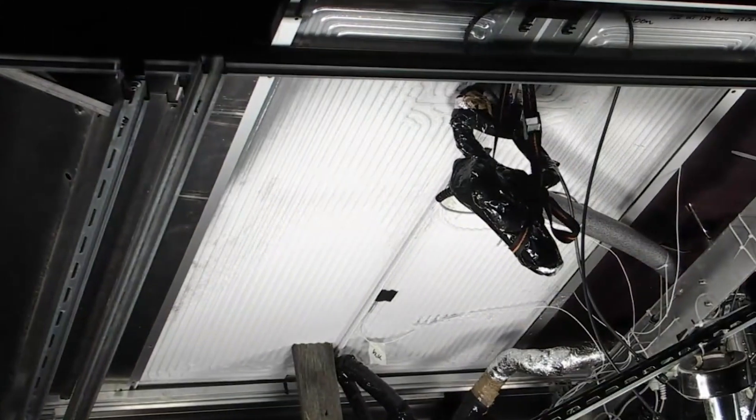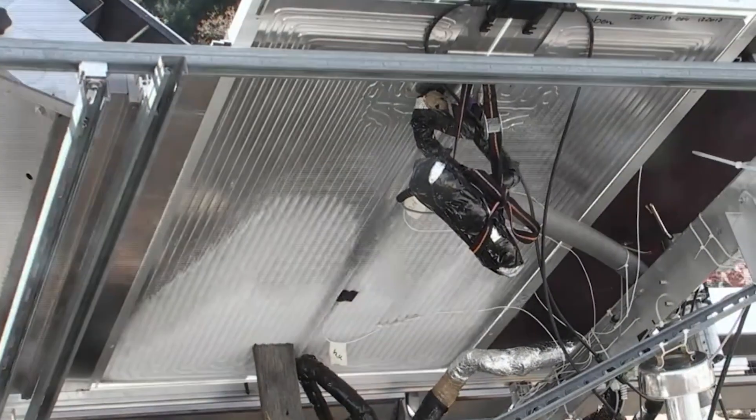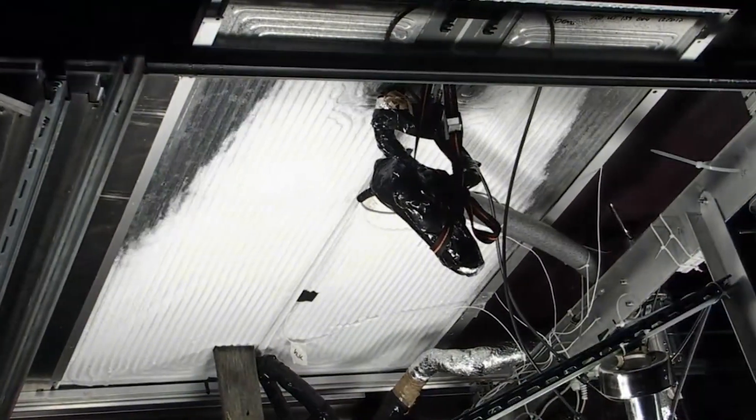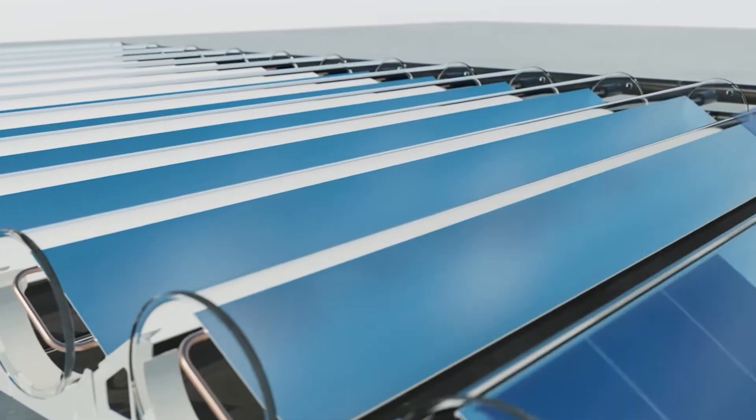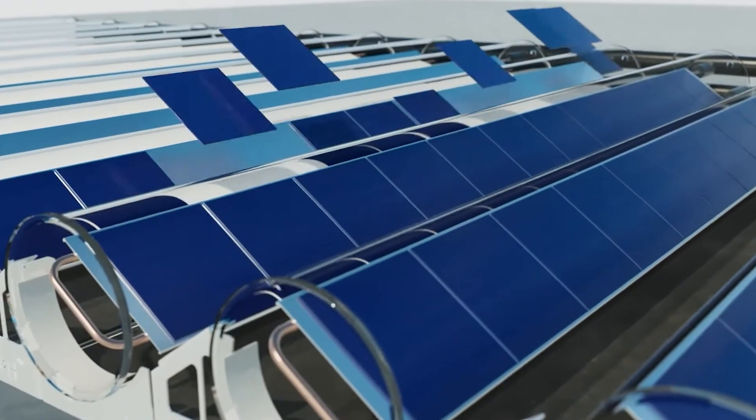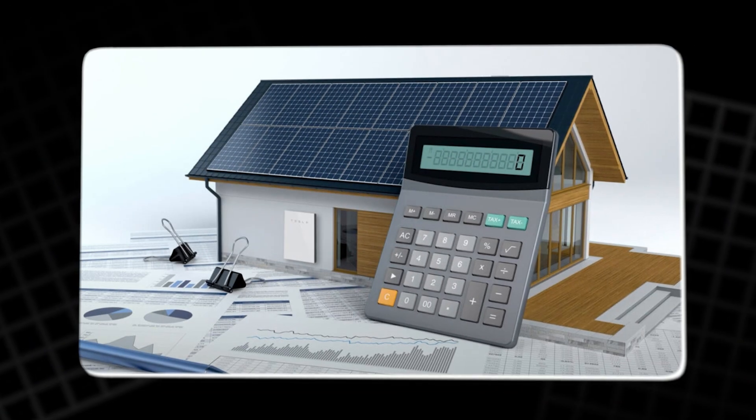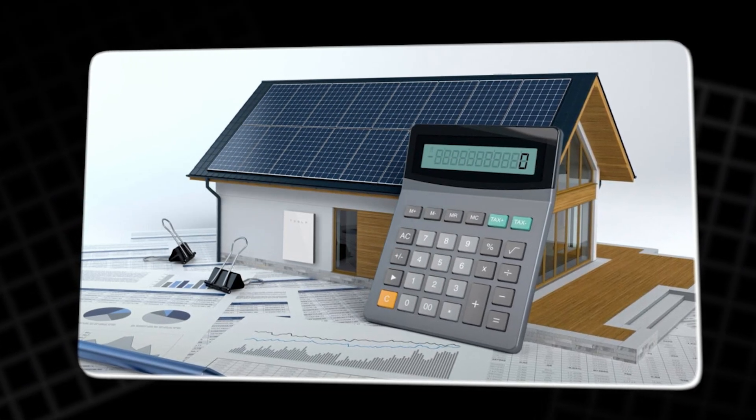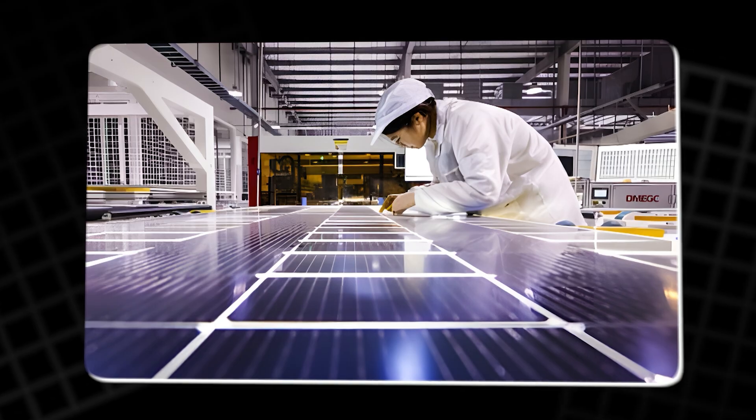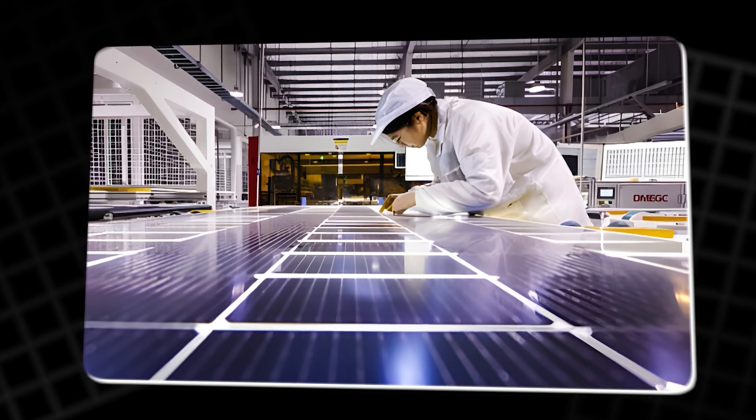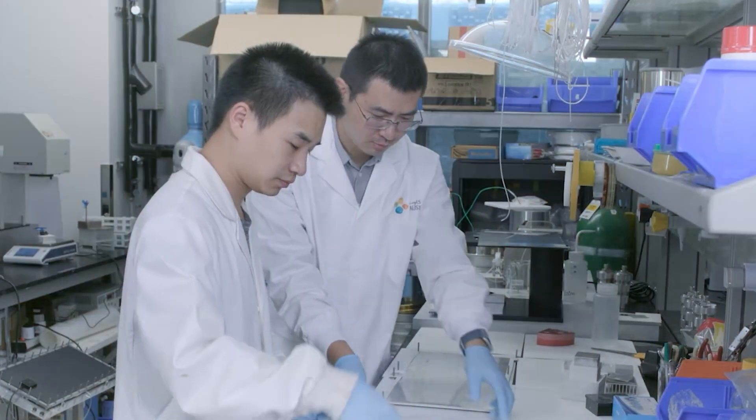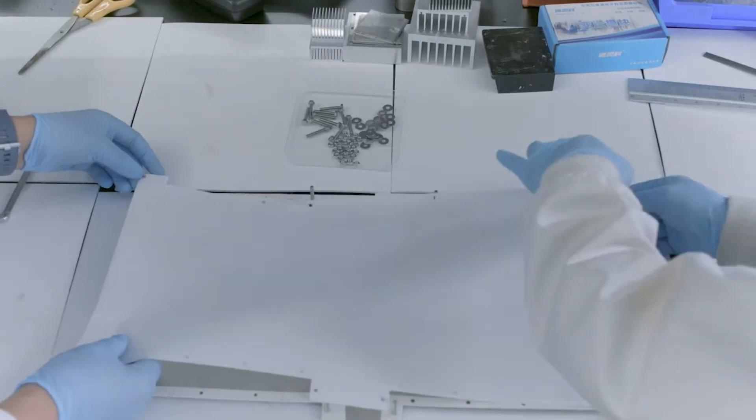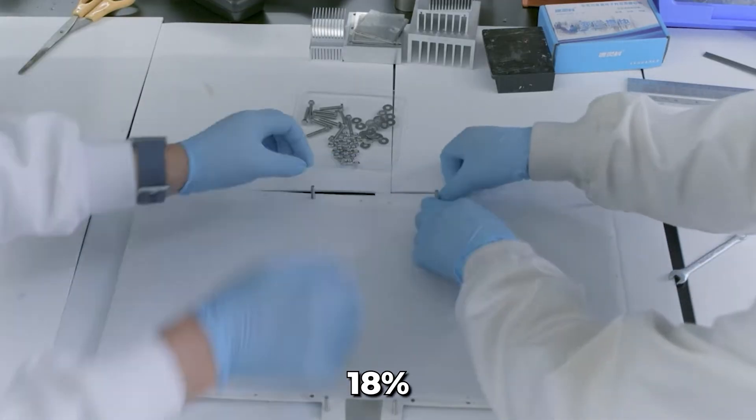Panels treated with KAUST's hydrogel lasted more than 200 percent longer than untreated ones. This finding is transformative. Extending the life of solar panels slashes the levelized cost of energy, LCOE, or the average cost of electricity, across a panel's lifetime. KAUST estimates that their hydrogel reduces LCOE by about 18 percent.